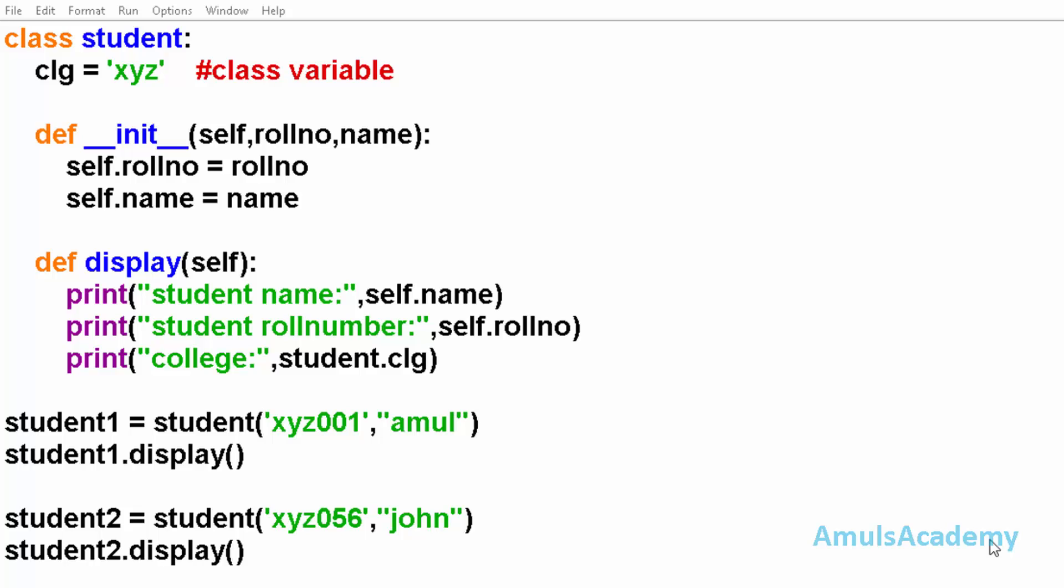Fields are nothing but the data belonging to a class. And there are two types of fields: one is instance variable and another is class variable.